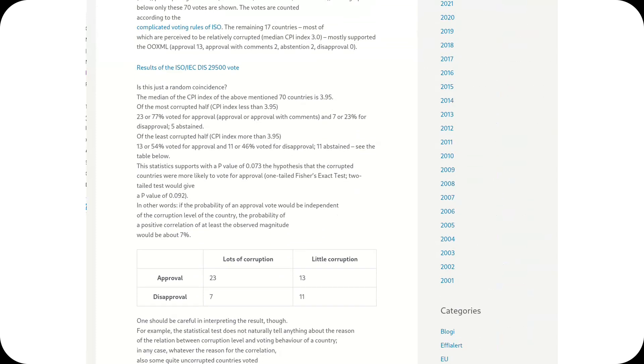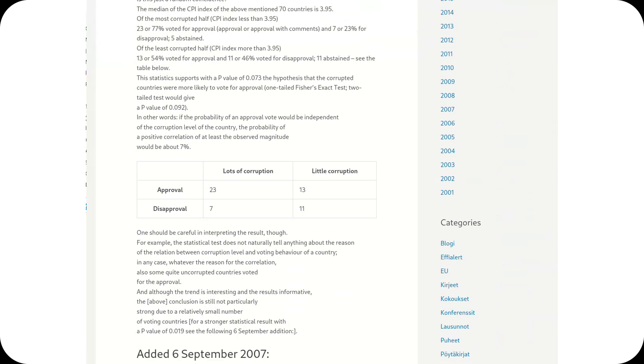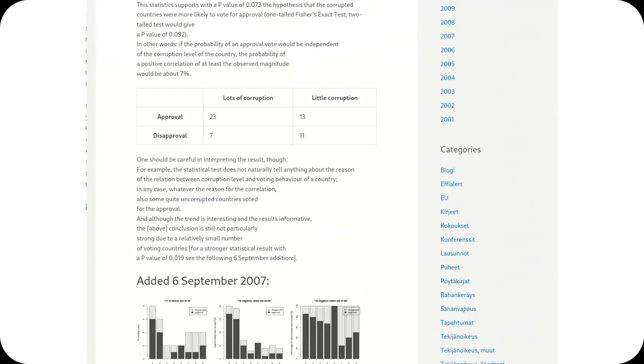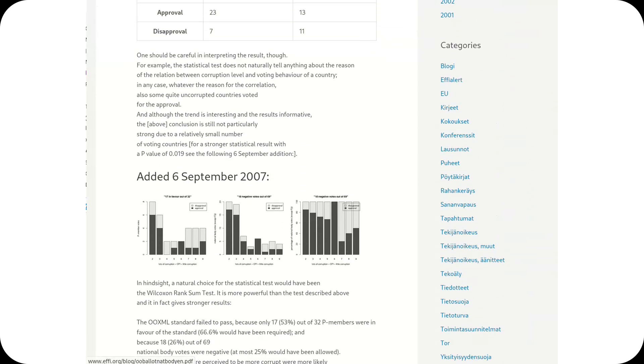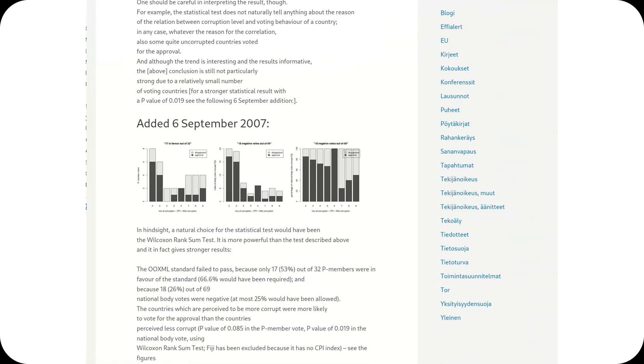Despite these controversies, Microsoft continued to promote OOXML, which remains the default format for Office.